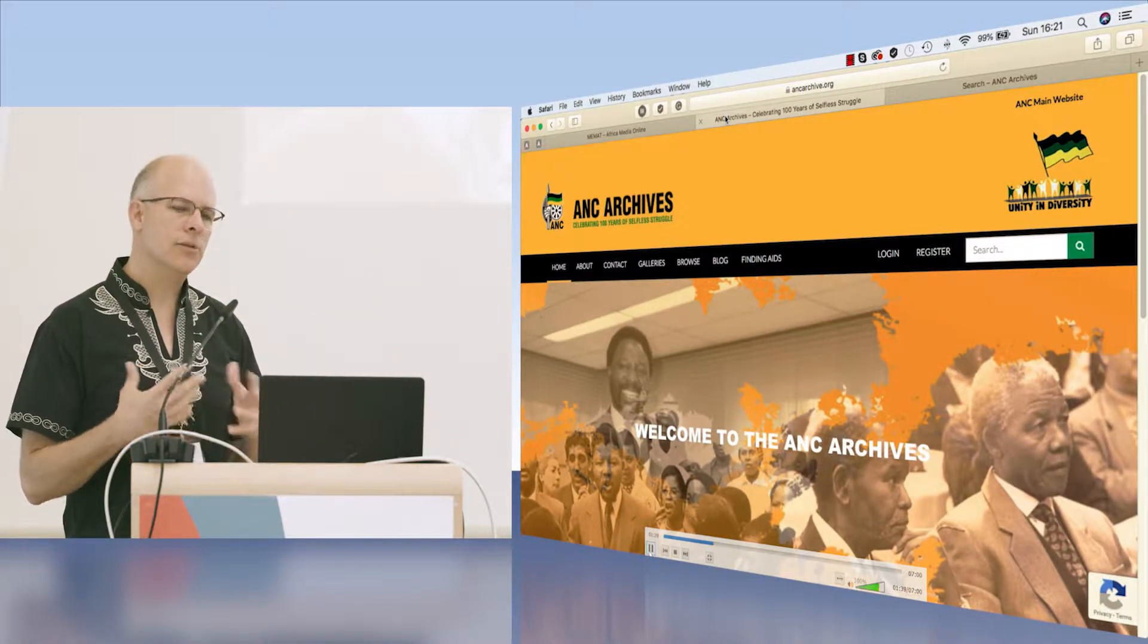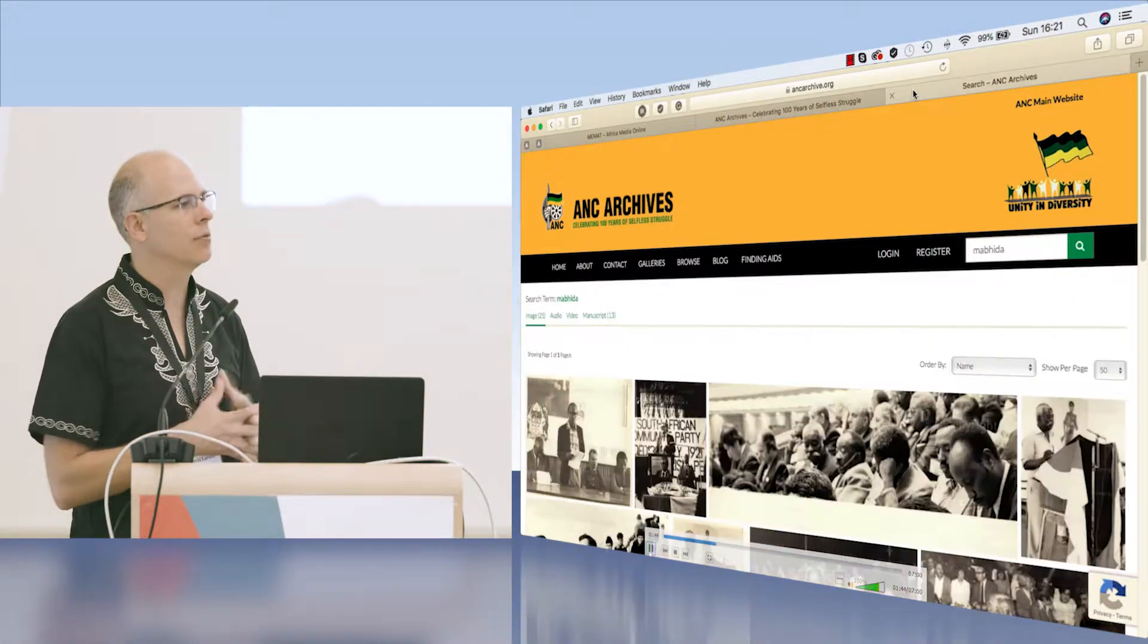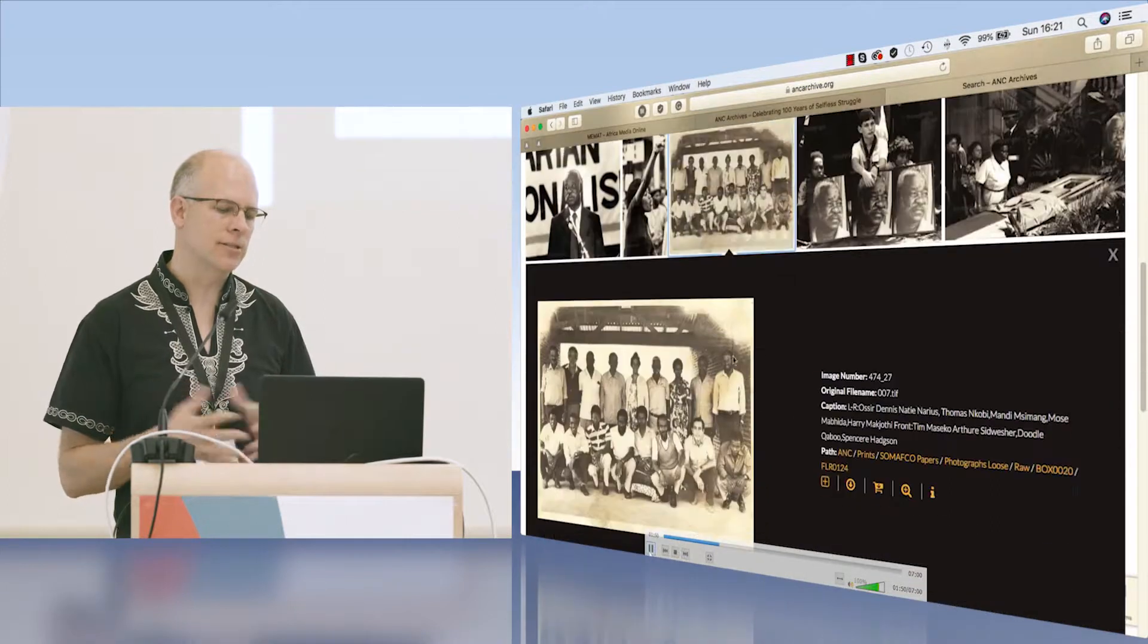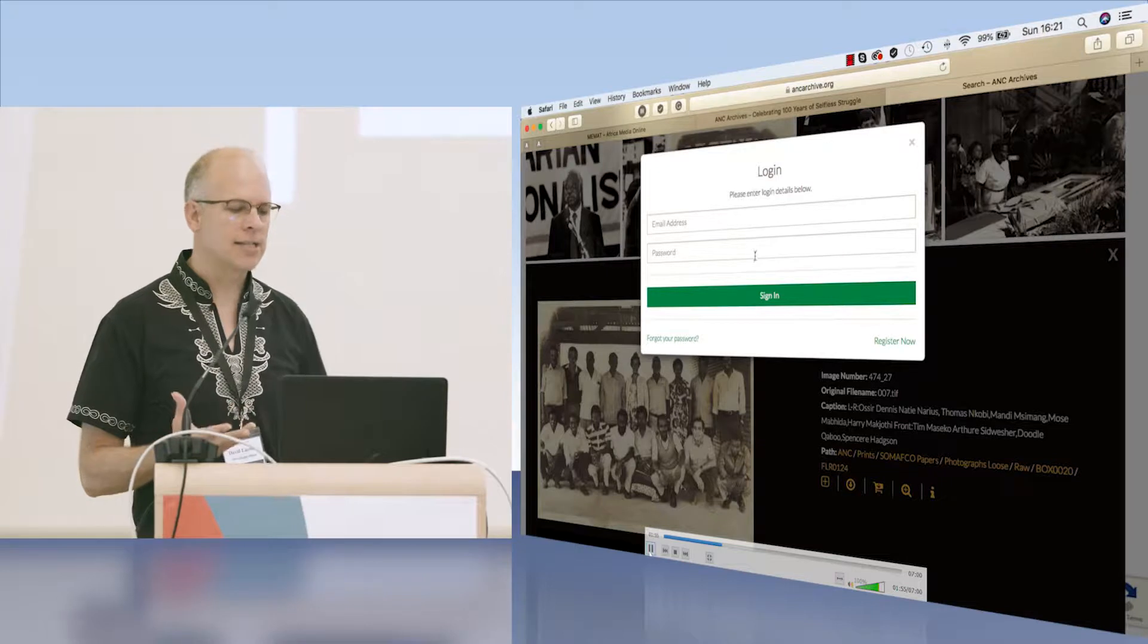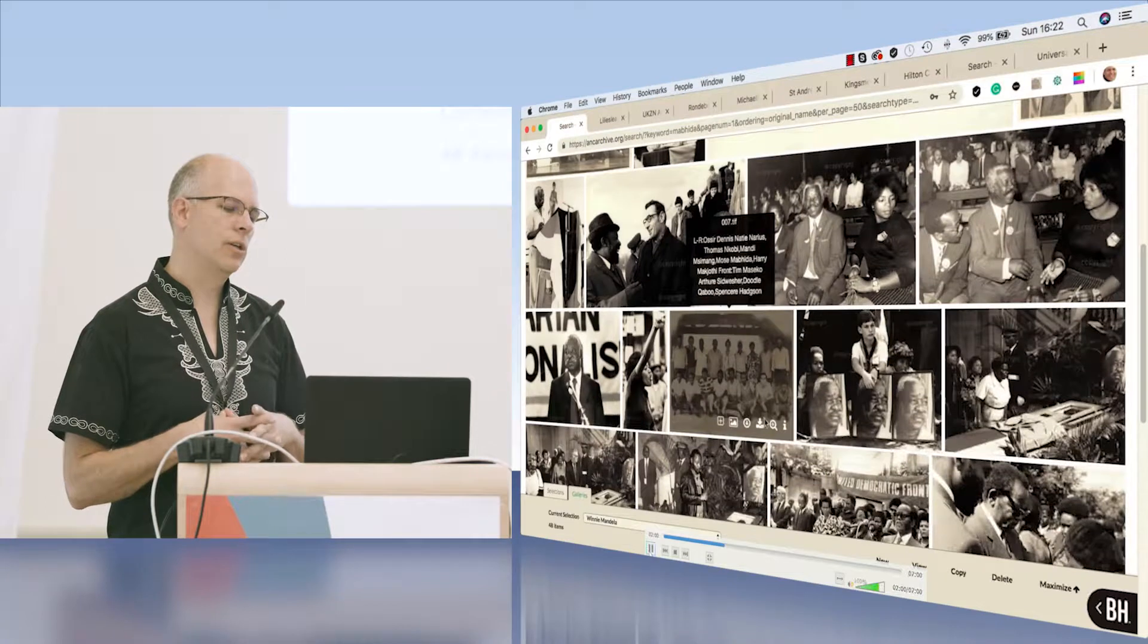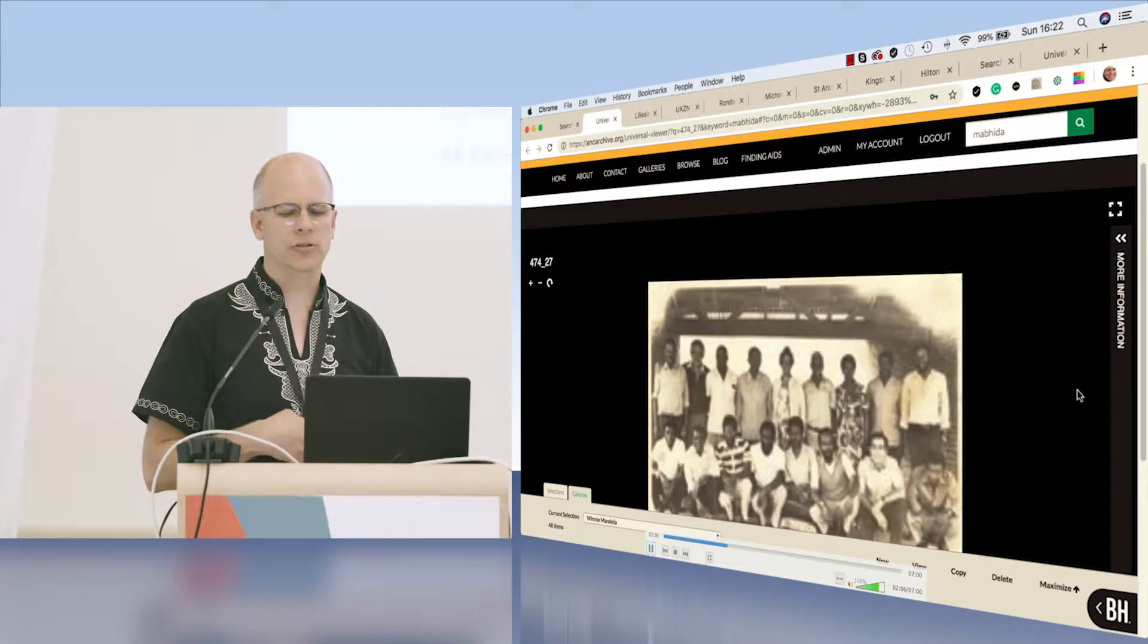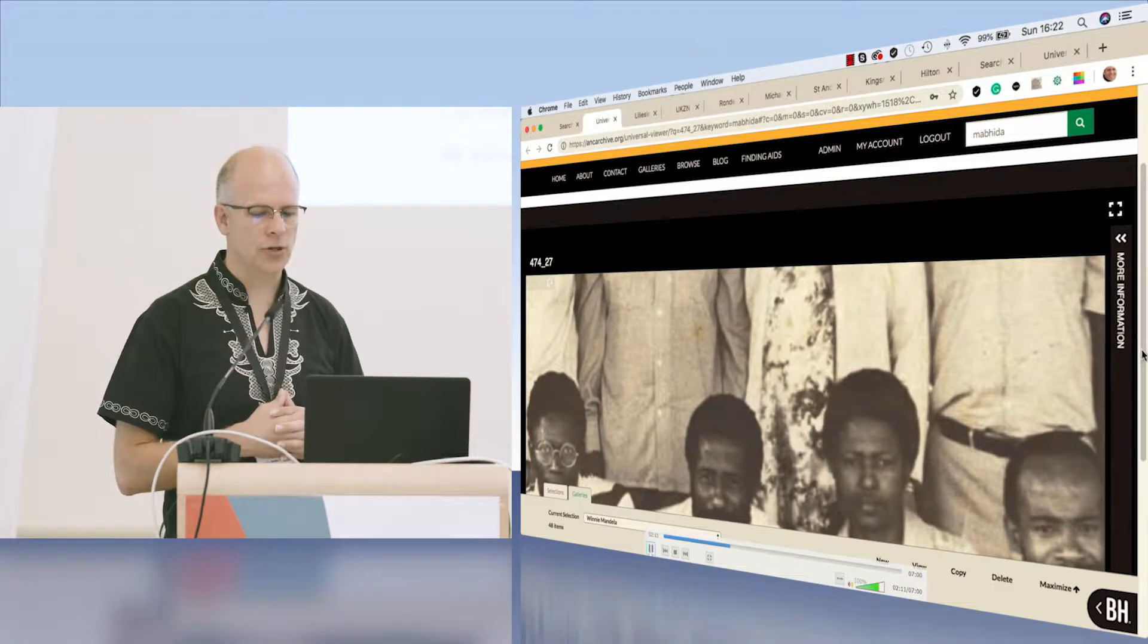This is a very big project that we undertook—over 1.8 million pages, 100,000 photographs. When one is not logged into the system and tries to take a closer look at a particular item, you have to log in. I've just logged in now and you can see the universal viewer and we can zoom into everything.